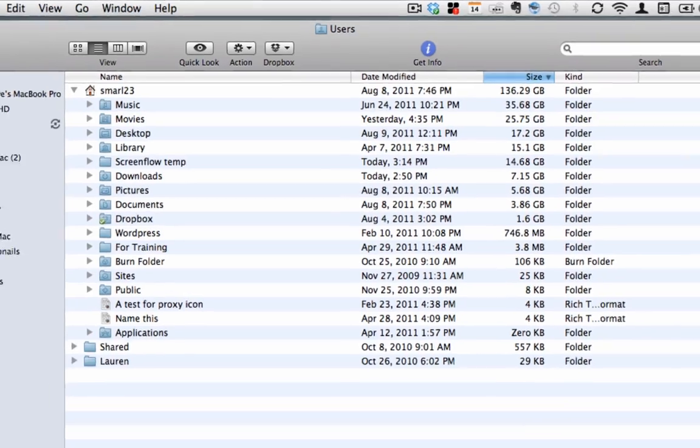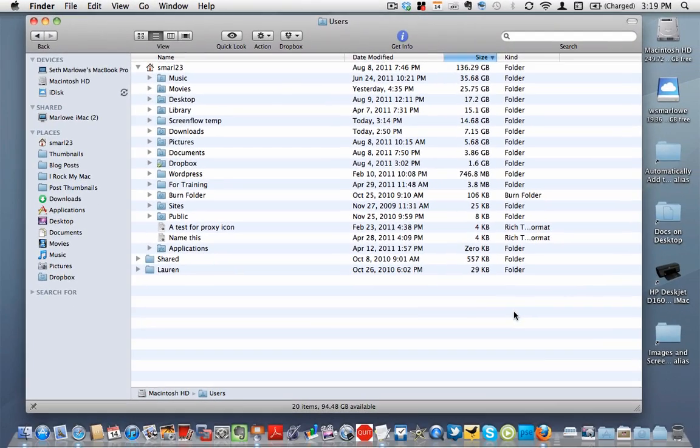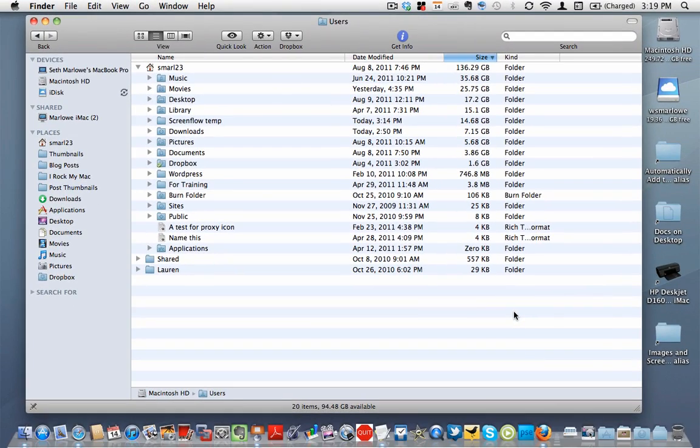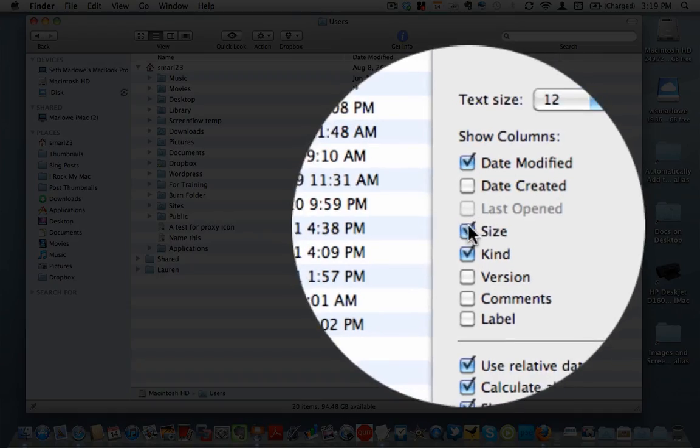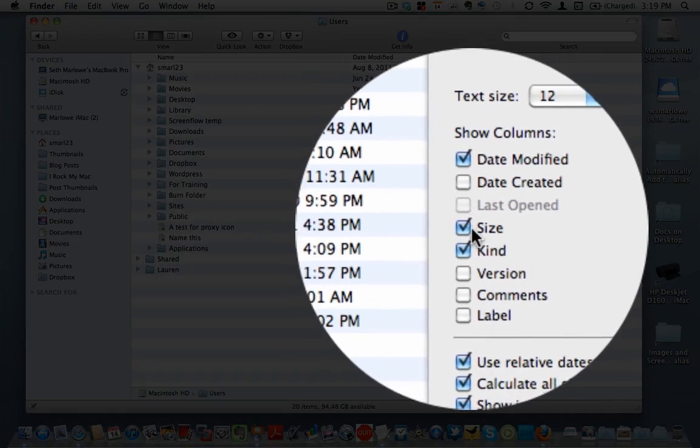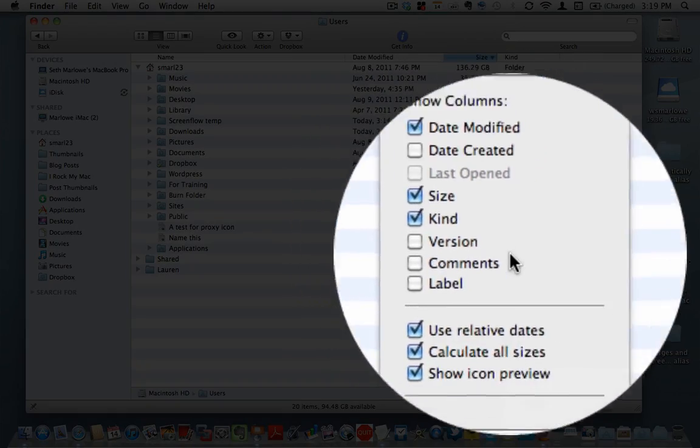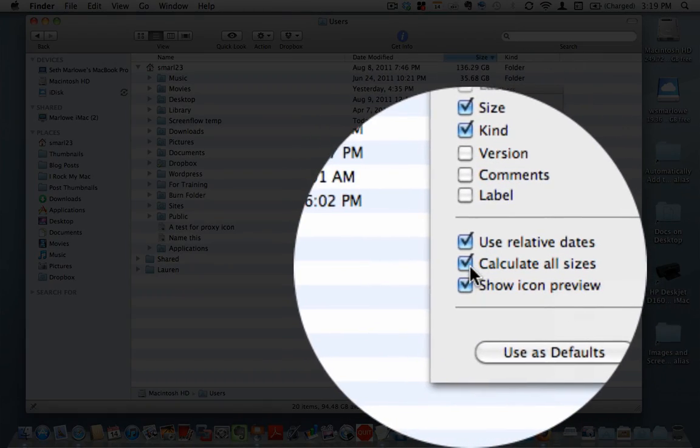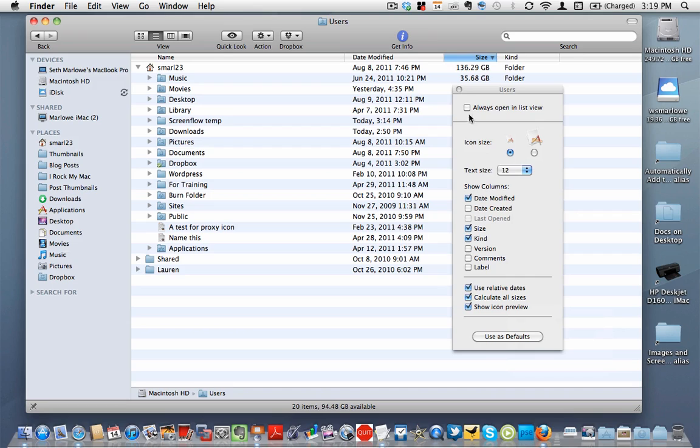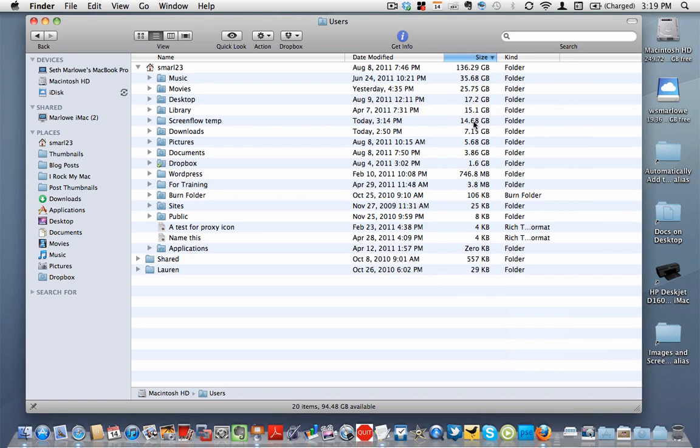Now how do I see that column? I right-click down here in the open area, and I go under show view options, and I make sure that the checkbox here is checked for size, and I make sure that this checkbox here is checked for calculate all sizes. If for whatever reason it's not calculating sizes for you here, sometimes on certain Macs it just gets kind of hung up there,